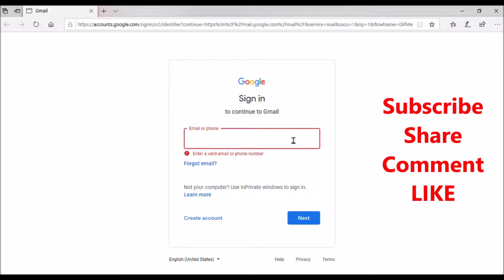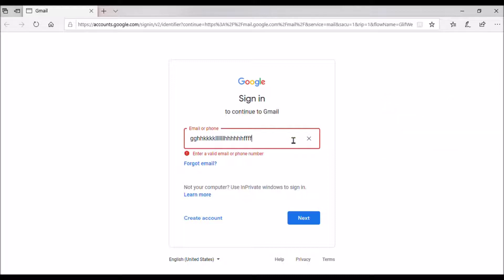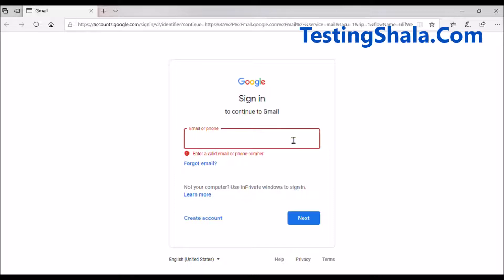You should also check the text alignment in the text box. When typing, the text is coming on the left side — this is called left alignment. If it comes on the right side, that is right alignment. You need to validate the alignment of the text and also check that if the text box is set to center or left, it should align accordingly.